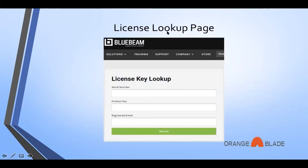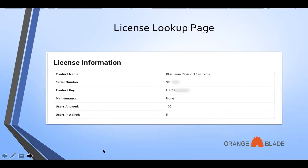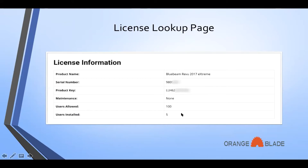When you log into the License Lookup page, this is the screen you'll see — License Key Lookup. You'll need your serial number, the product key, and the registered email address. Once you click Get List, the license info that will populate includes the product name, which is the version you're running, the serial number and product key, whether you are currently running maintenance, the number of seats allowed, and the users that are installed.